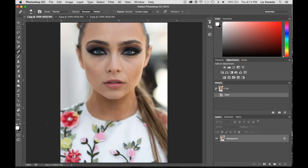Hey guys, this is Liz Kaneda from Sleek Lens. Today I have a tutorial from the Portrait Perfections collection. I'm going to be showing you how to use the Photoshop Actions in this collection to retouch facial features and skin. We're going to talk about how to smooth out skin, brighten eyes and lips, and I'm going to show you how to contour as well.